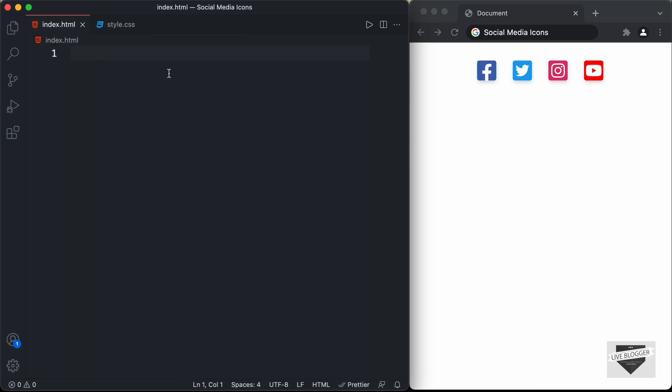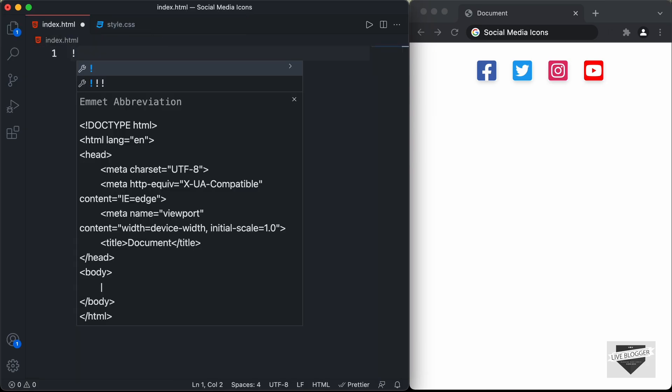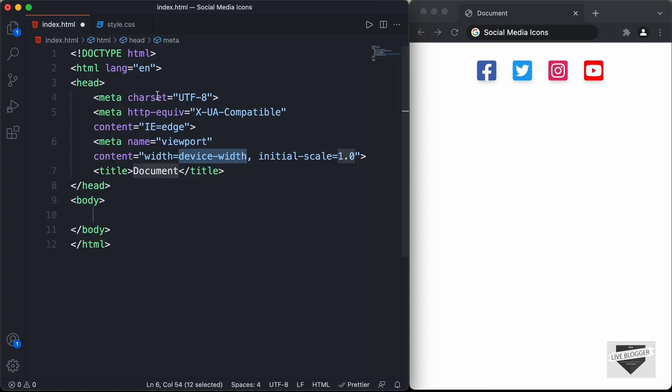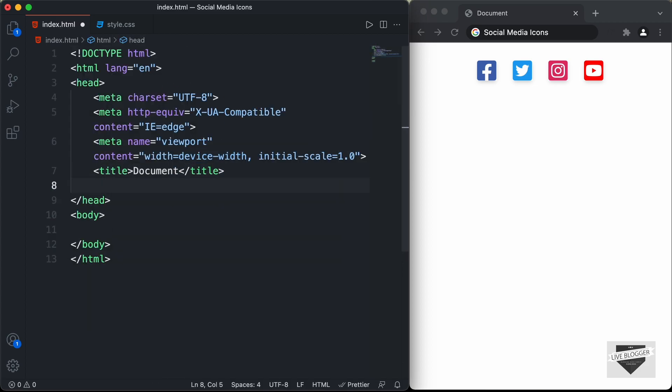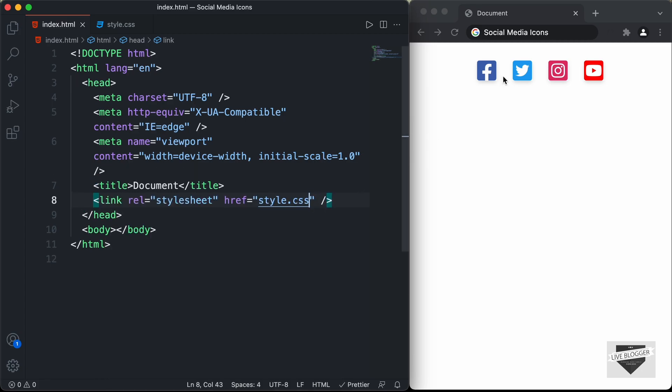Let's start with the index.html file. In VS Code, you can just press exclamation and press Tab and you'll have the basic HTML5 boilerplate code. And let's also link our CSS file — I'll type link and in the href field just type style.css.